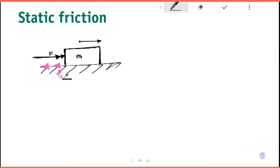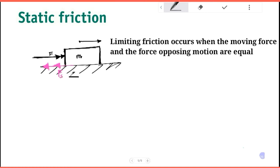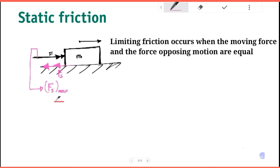This is static friction and the maximum value. The friction here is called limiting friction. Limiting friction is the maximum value of static friction. For this object, the maximum value of static friction applies when the box is in limiting equilibrium.